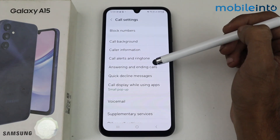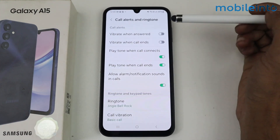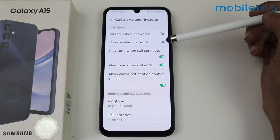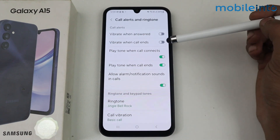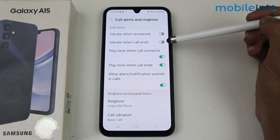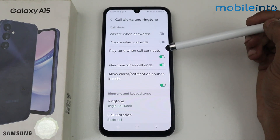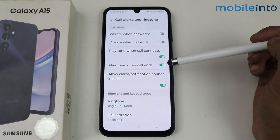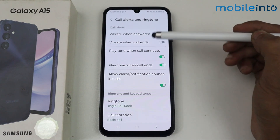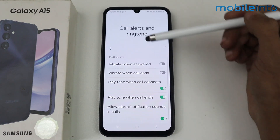First we have the call alerts and ringtone option. In this section we have vibrate when answered, vibrate when call ends, play tone when call connects, and play tone when call ends. These are all the settings you can set up from here.